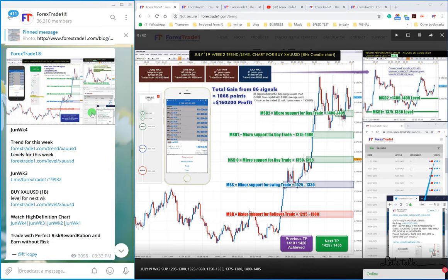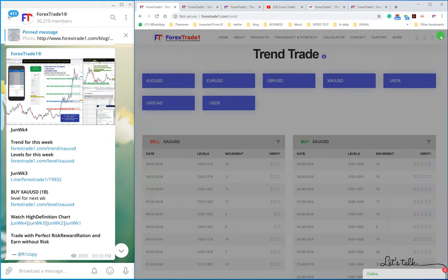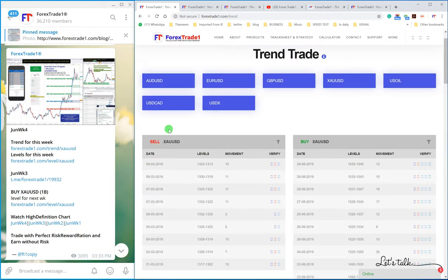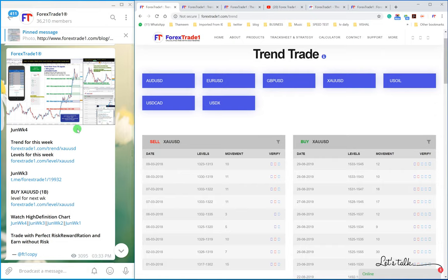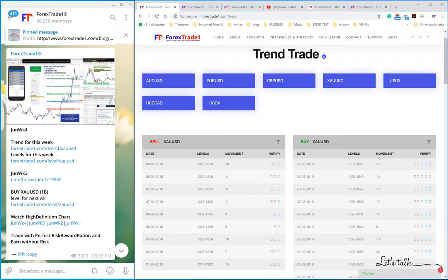Our performance is not possible to manipulate. Follow our levels, follow our strategy, and you will never miss any opportunity or any profit. Wish you guys very good luck with the trading. We'll see you in another session of Forex Trade One video. Thank you.